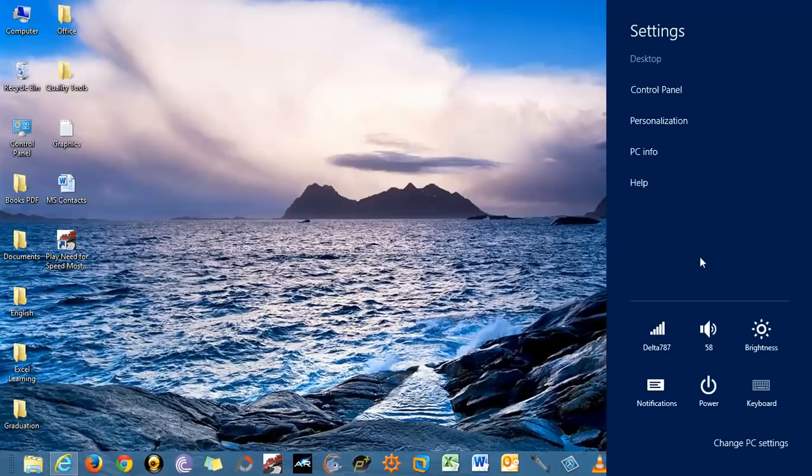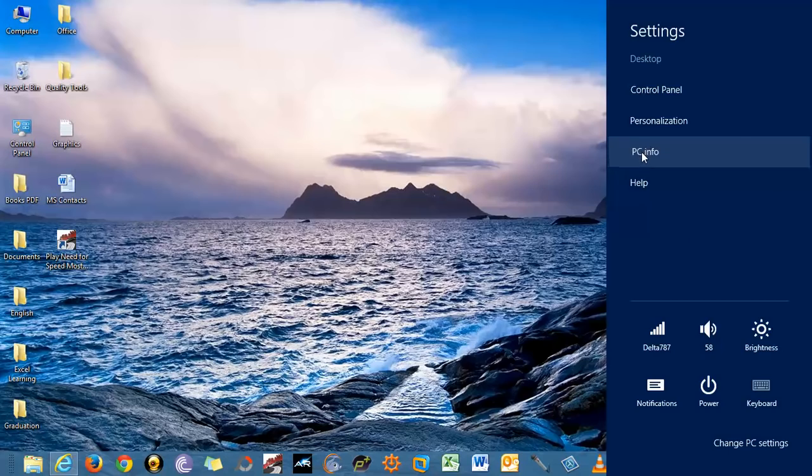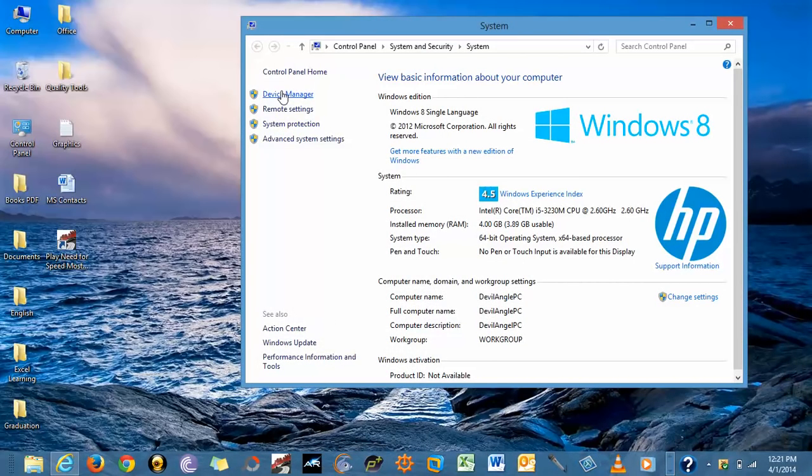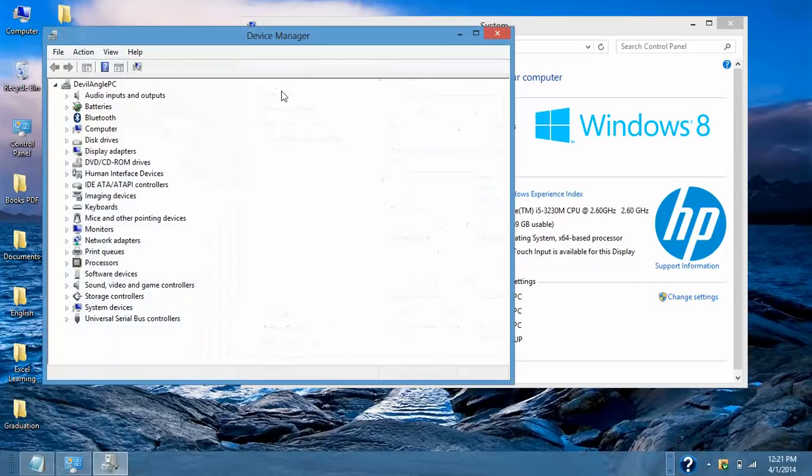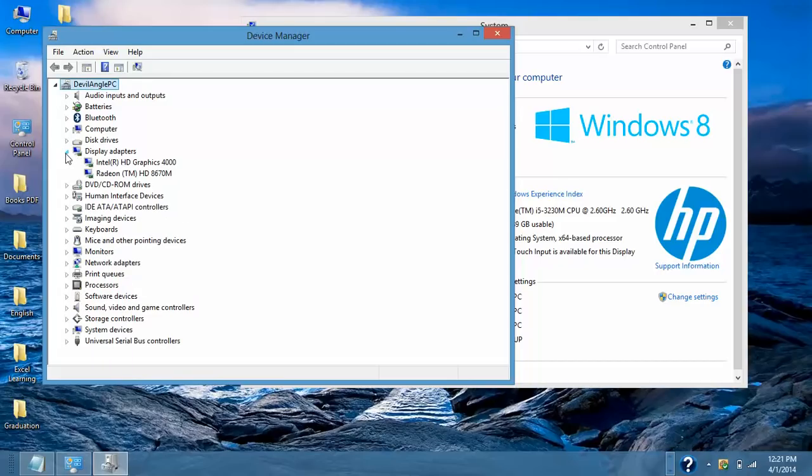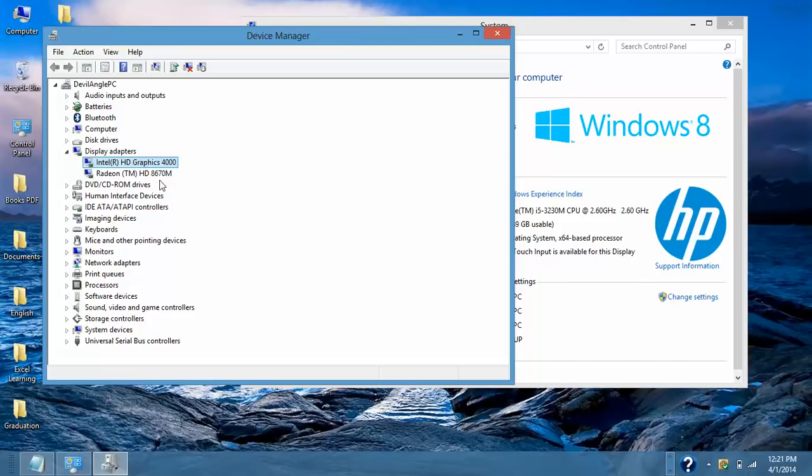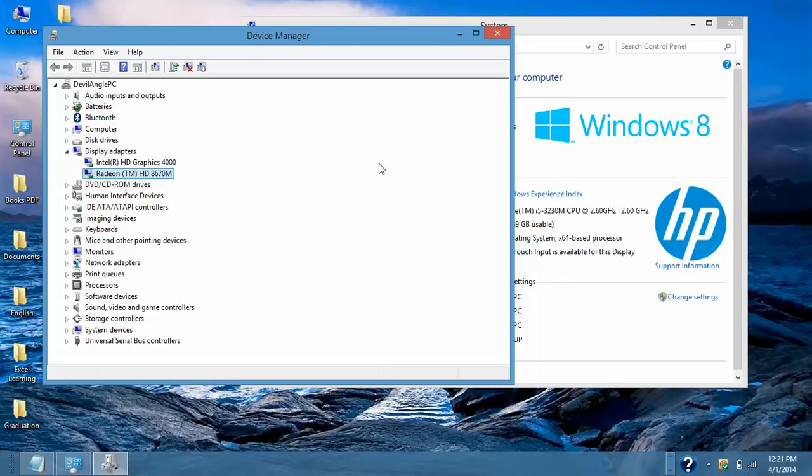We need to open Device Manager to check our graphics hardware details. Select Device Manager and on Display Adapters I have Intel HD graphics 4000 and the second one is Radeon HD 8670M. You can check the same by using the same method if you are using Windows 8 and for Windows 7, XP or Vista users you can open Device Manager accordingly.